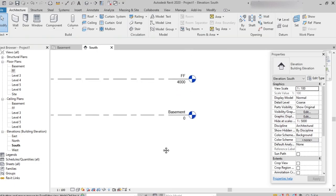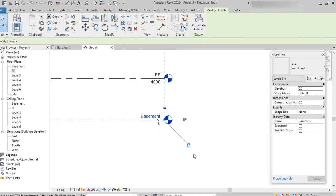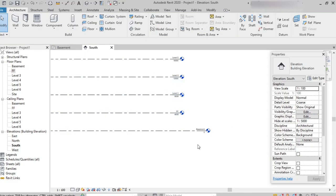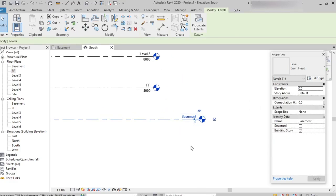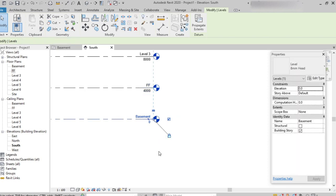If we want to move only that particular level without disturbing the others, we select that level and use the lock symbol — unlock it first, then move. We can see only that particular level moves while the others remain undisturbed. If we want to reposition it and lock it again, we move it back to its original position, and it snaps back and gets locked.